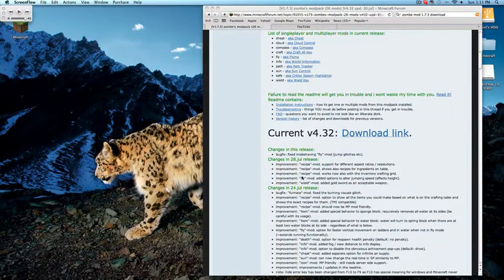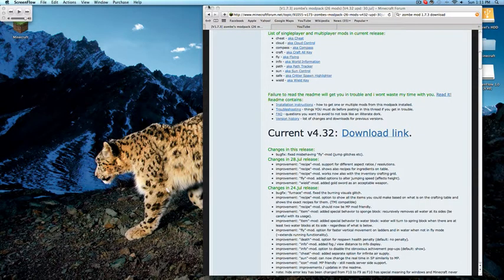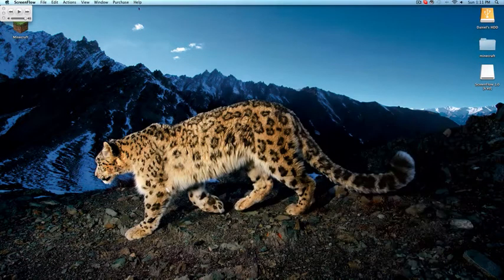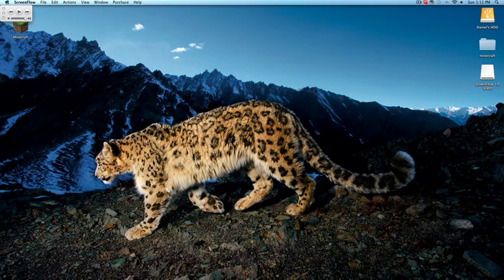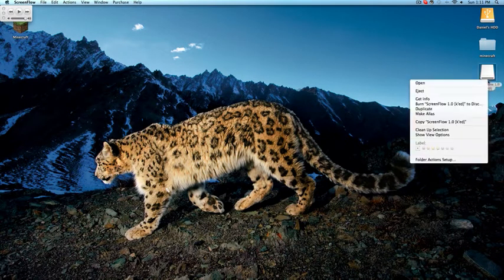What's up guys? It's Dan from AdaptGaming. Just a quick little update slash tutorial today. As you can see, I just got my Mac yesterday — iMac, 21.5 inch. Probably the cheapest one, but still it's a Mac, so I'm happy.